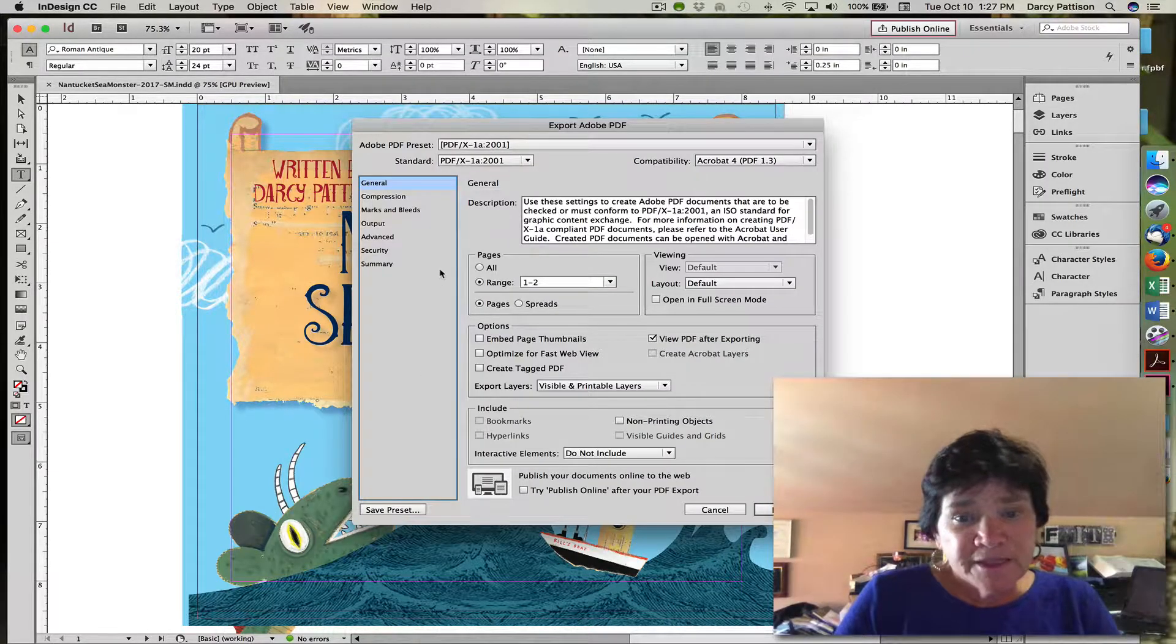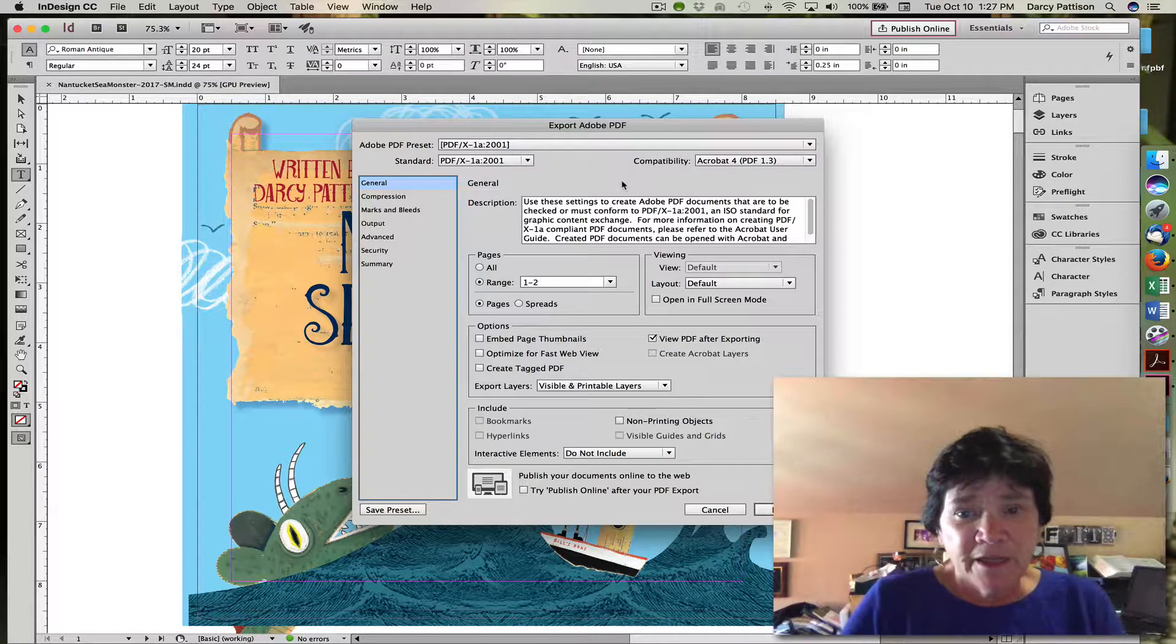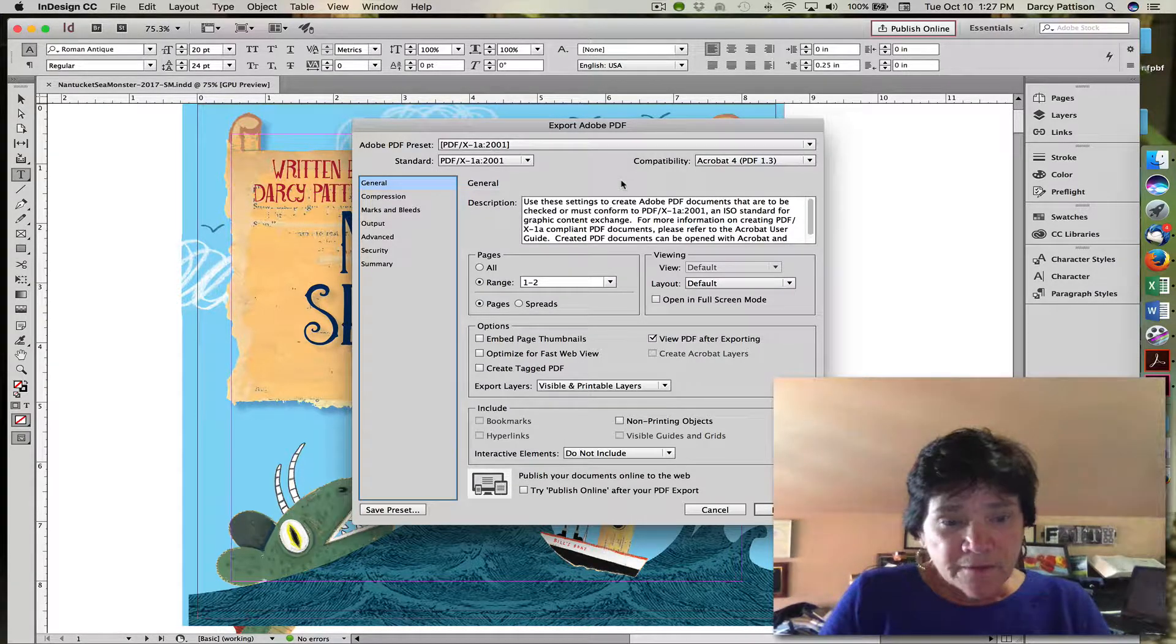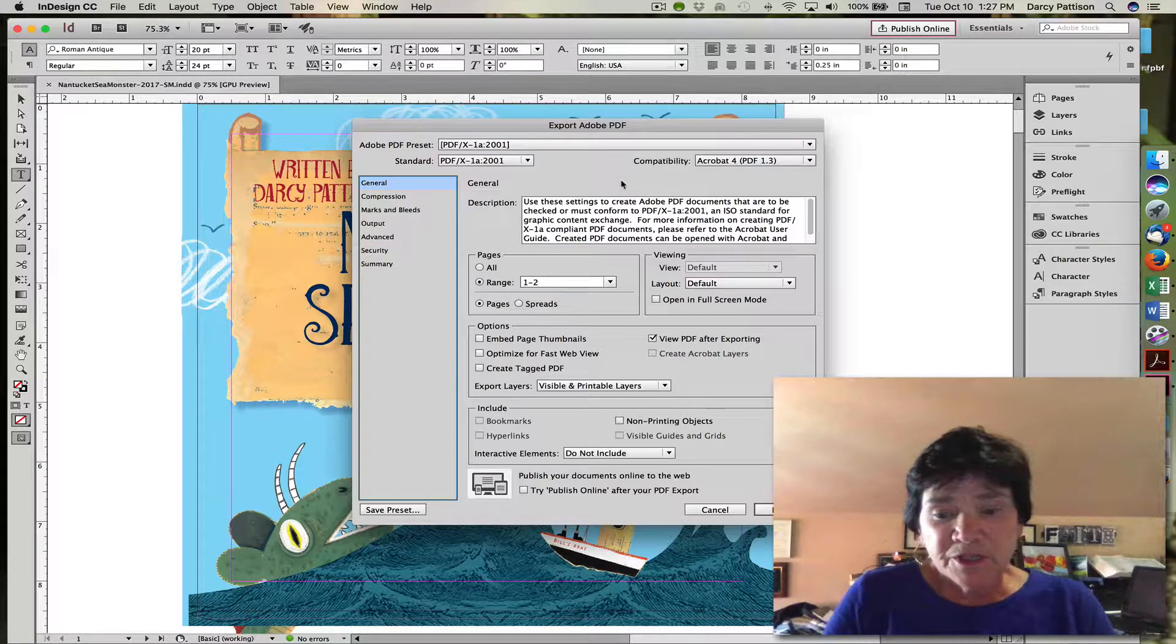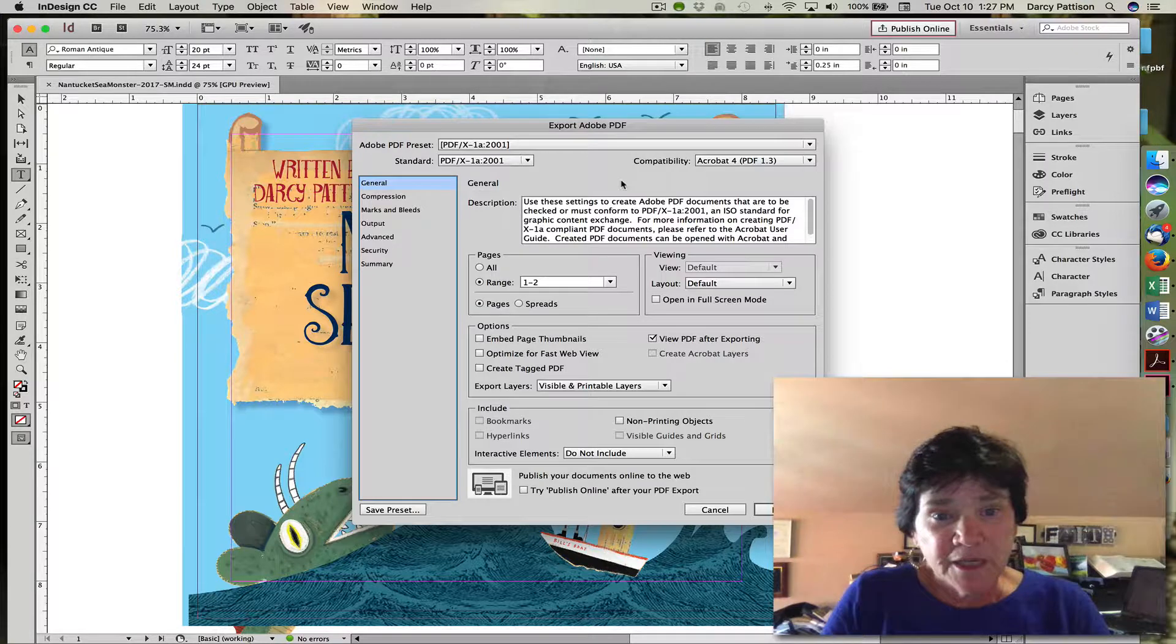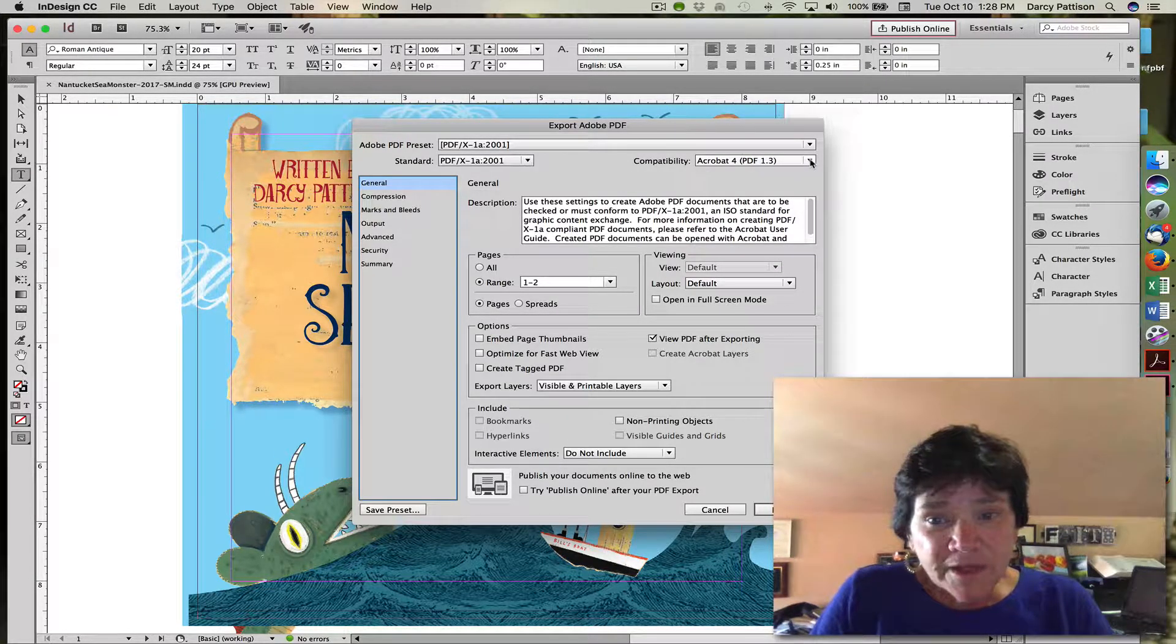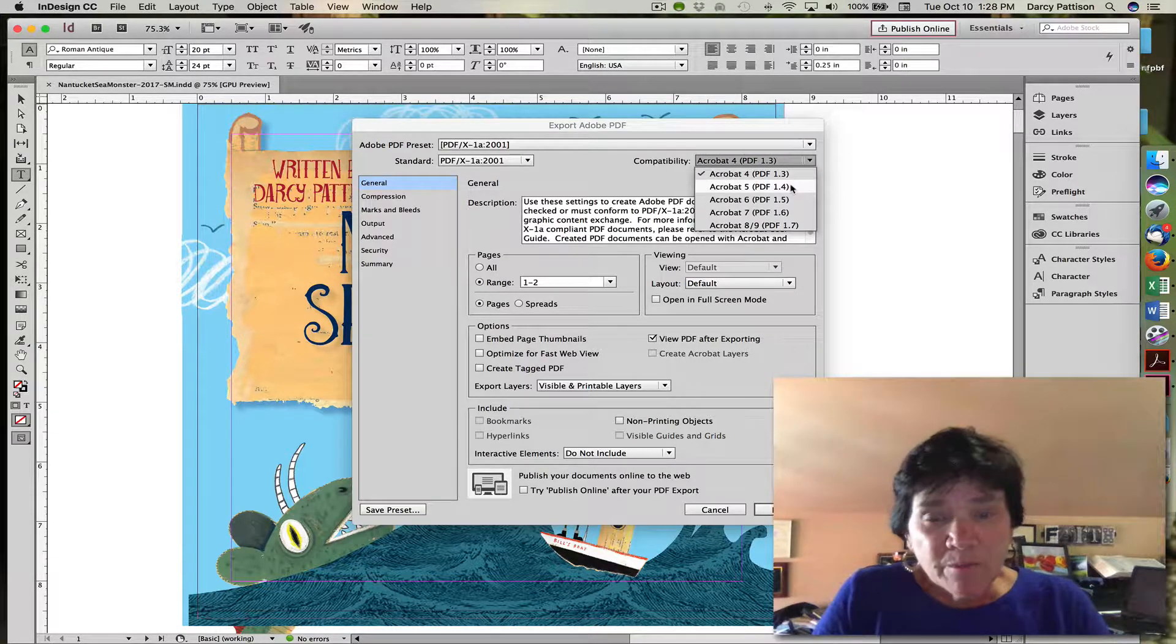Then you come to this setting. This is the only place where I make any changes at all. If I have transparencies in my file, that is if there's images below something or in any way there's a transparency that is shadowing something, then I will modify this slightly.